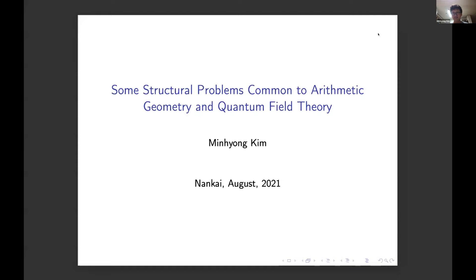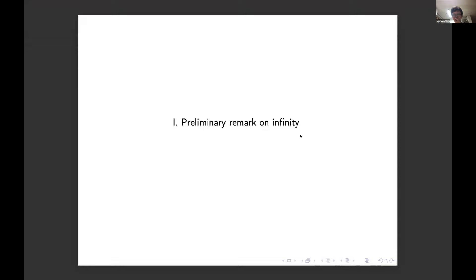This talk was mostly prepared with a dialogue with physicists in mind, though even they may find it laughably easy and vague. Let me start with a completely ridiculous preliminary remark on infinity coming from history.